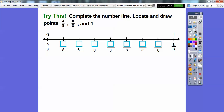Any number over itself equals 1. For example, 8 eighths equals 1. This 0 to 1 is divided up into 8 equal sections, so these are all in terms of eighths. We'll draw points at 4 eighths and 8 eighths, and at 1. These two — 8 eighths and 1 — are going to be the same.